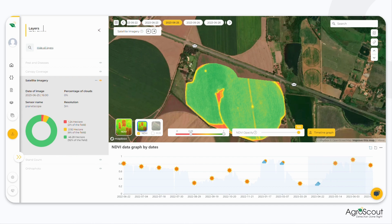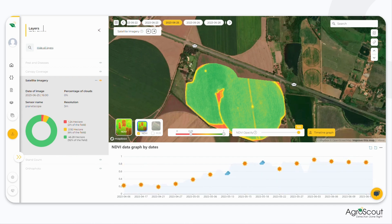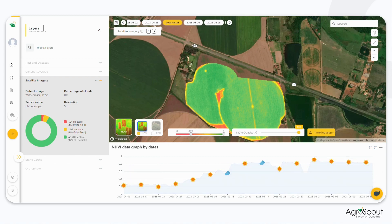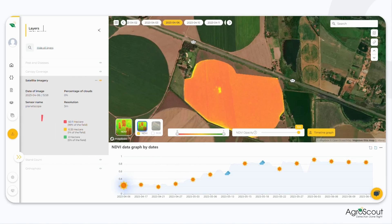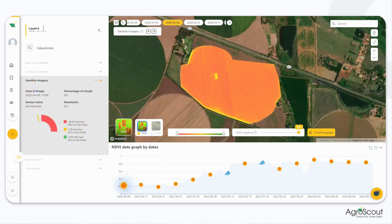In the timeline graph, the x-axis represents time, showing the progression from earlier dates to more recent ones. The y-axis represents the NDVI value, which ranges from 0 to 1.